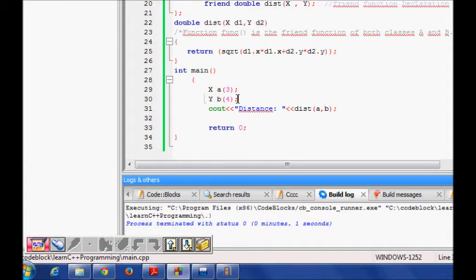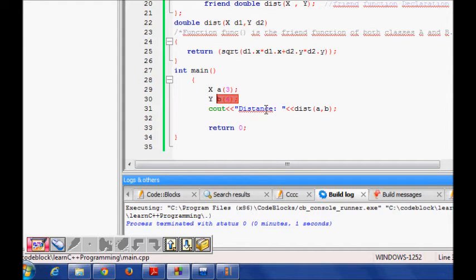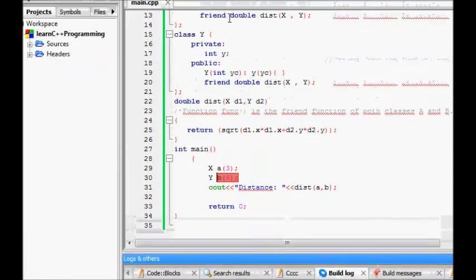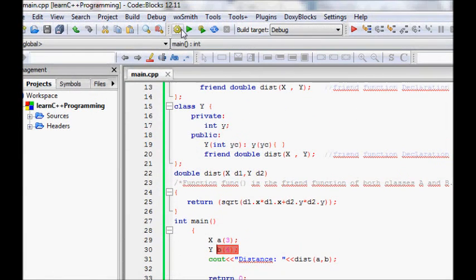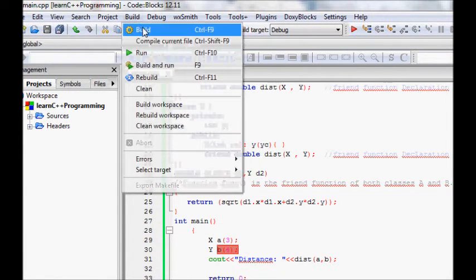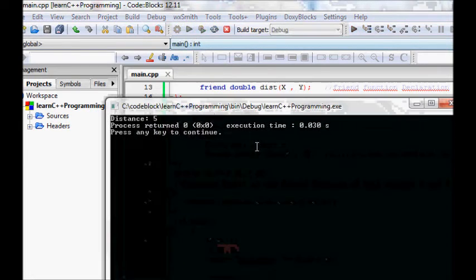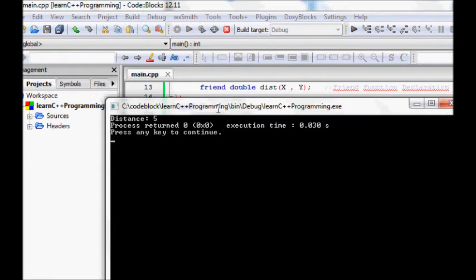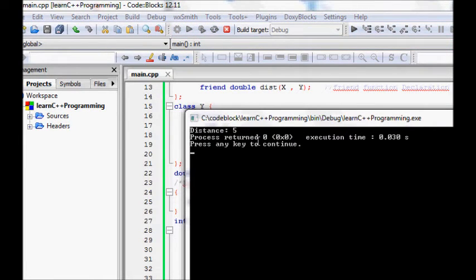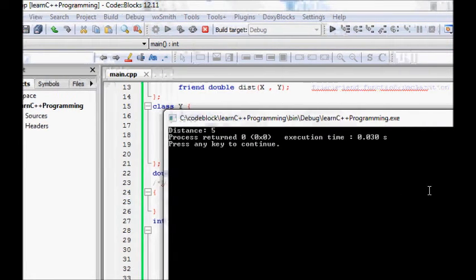We cout distance, we pass the a and b objects as instance, and then we see that you will get the distance. So let's try to see this code. We first build this, it builds fine, and then see the distance is 5.